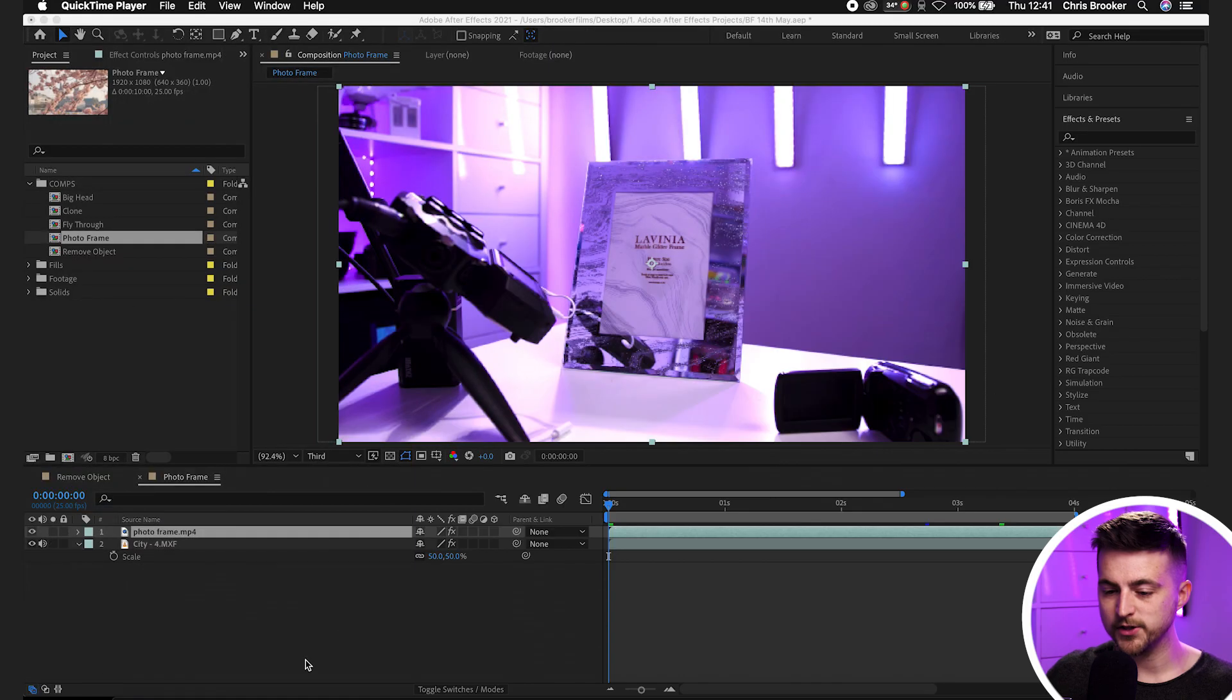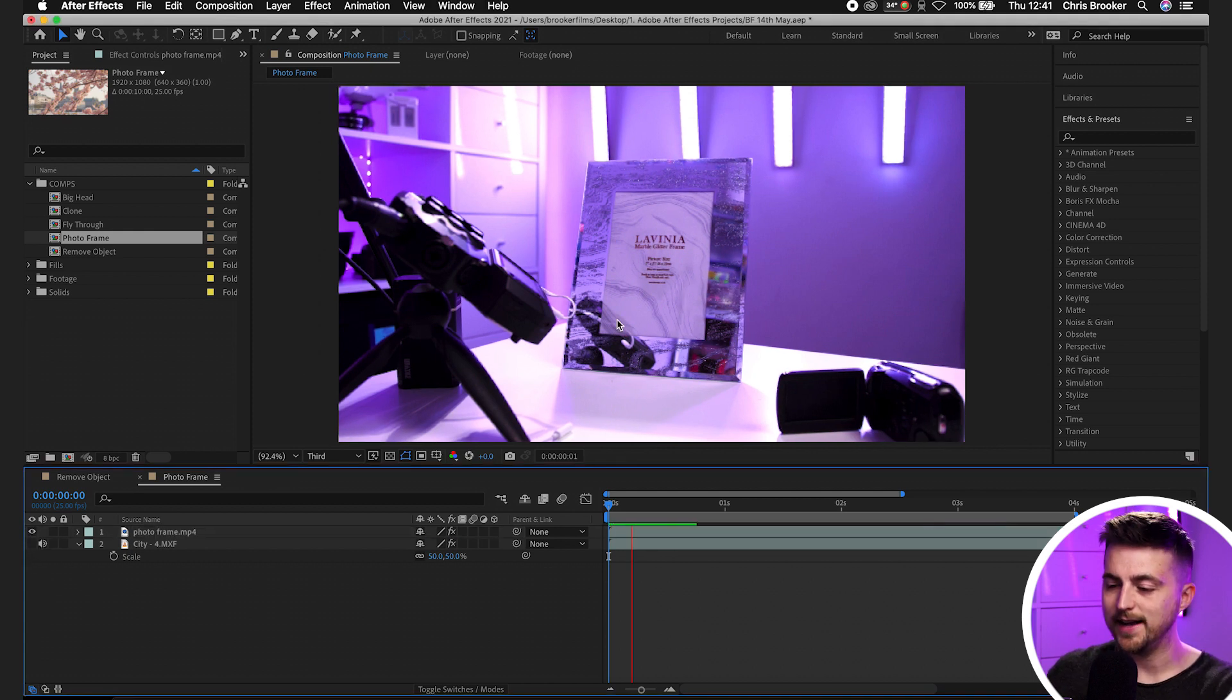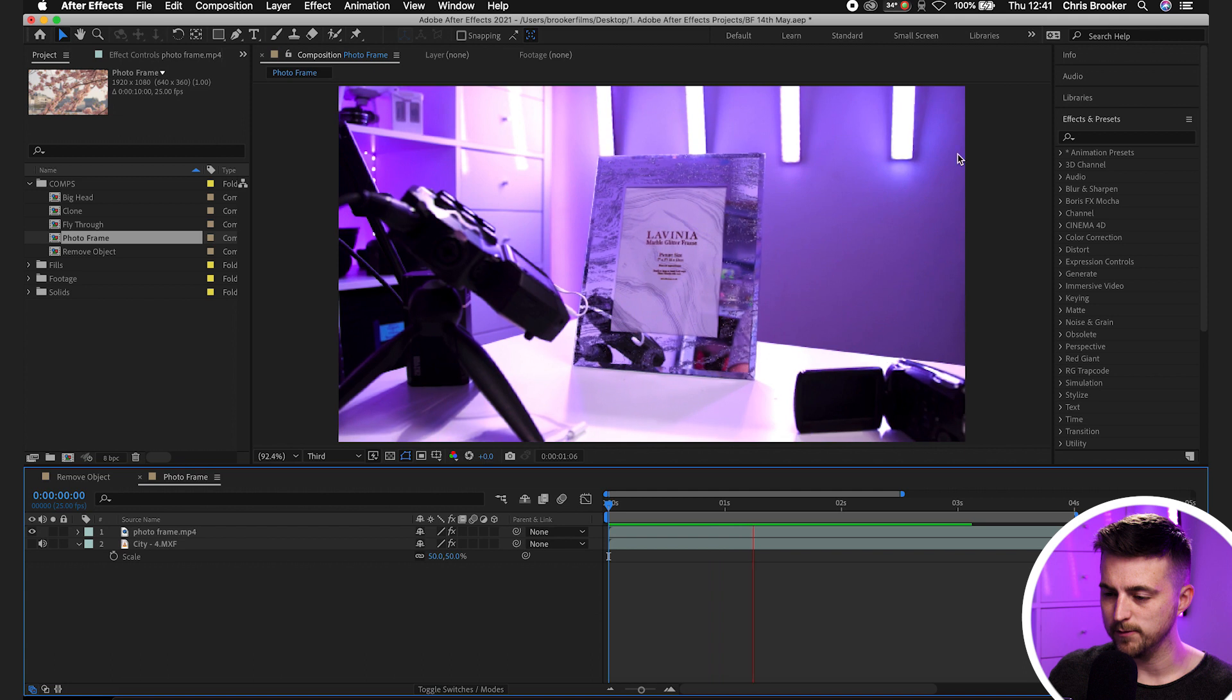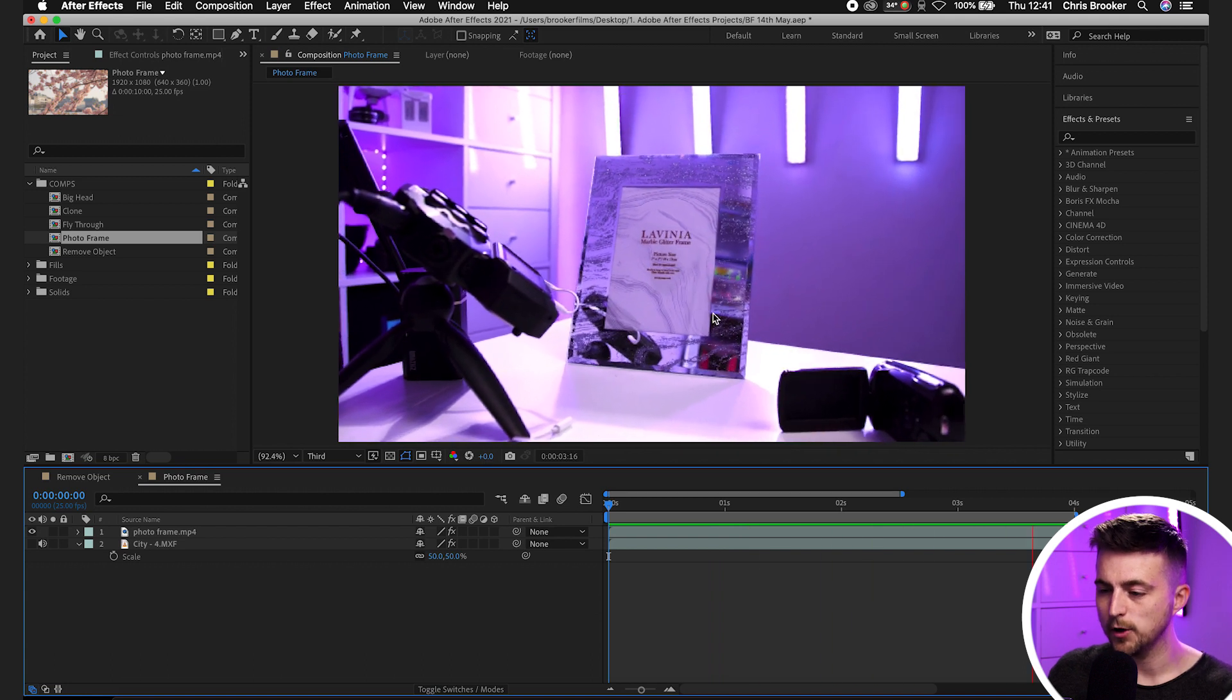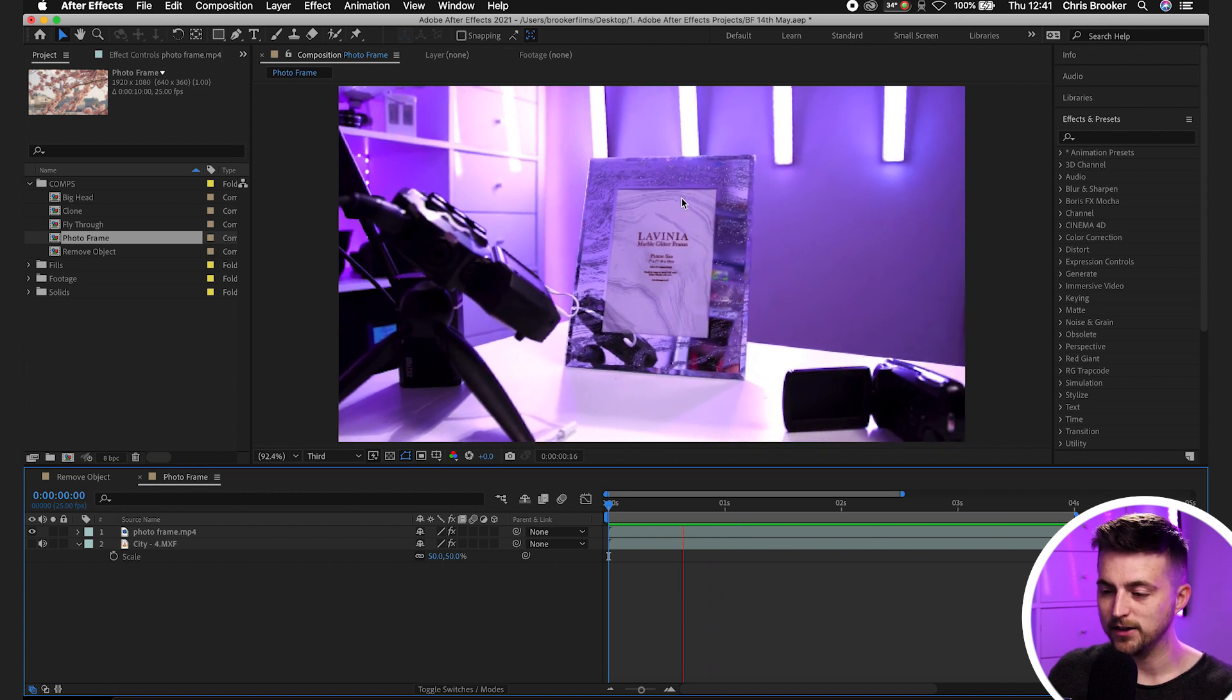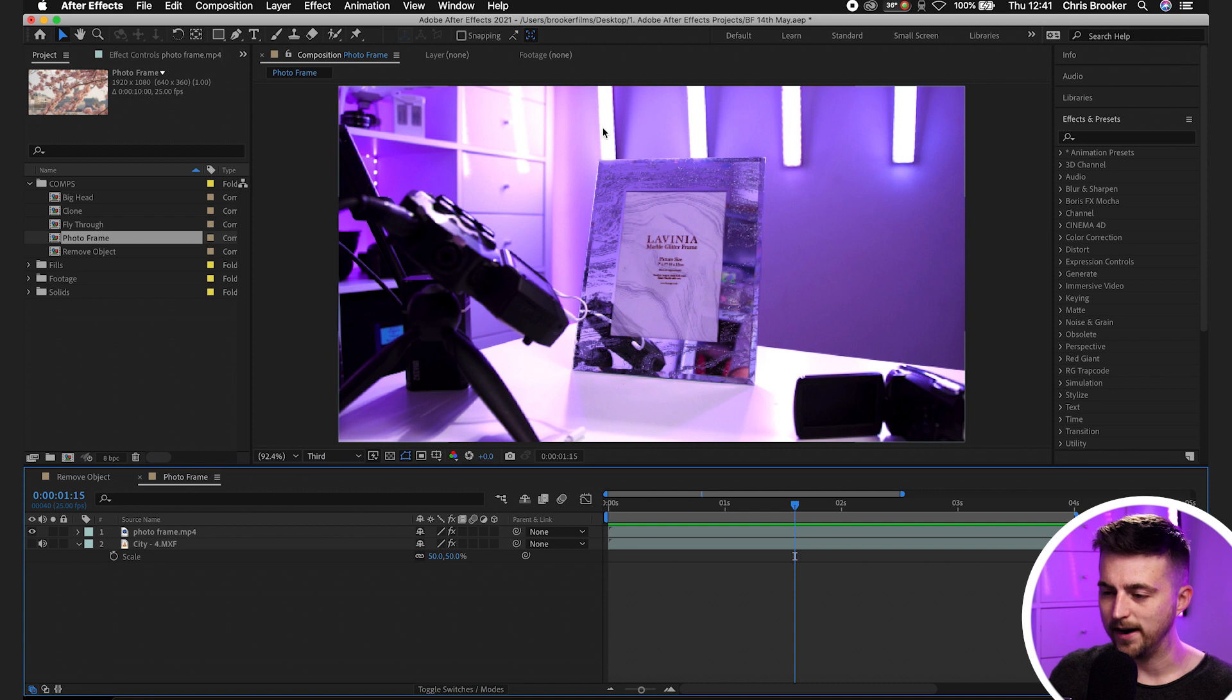As you can see, we're inside Adobe After Effects and I've got some footage on the timeline. This is just a handheld shot of me filming this photo frame. Before I can add anything to this, I first need to track the scene.